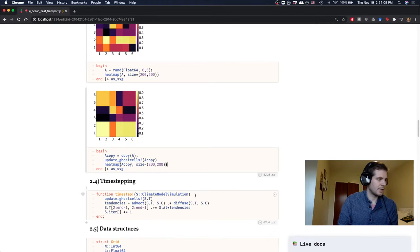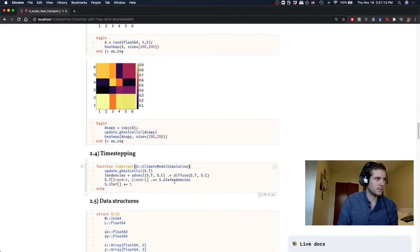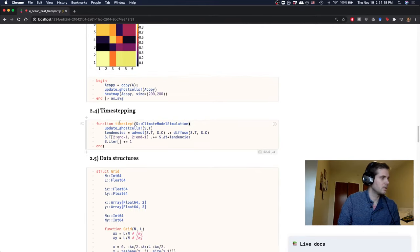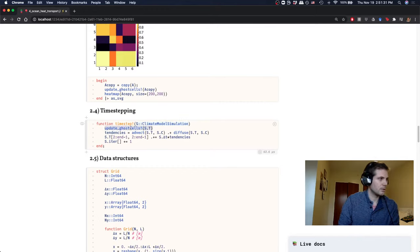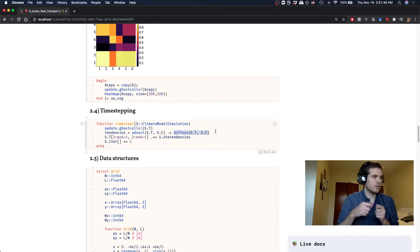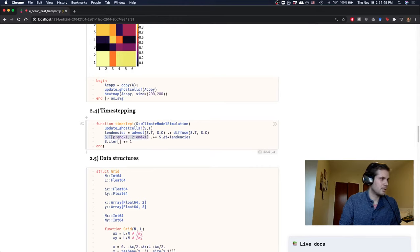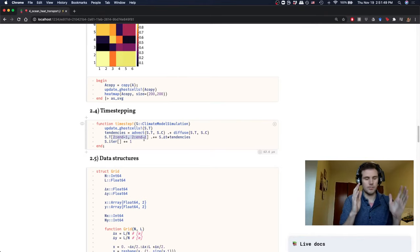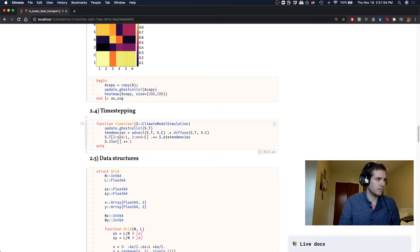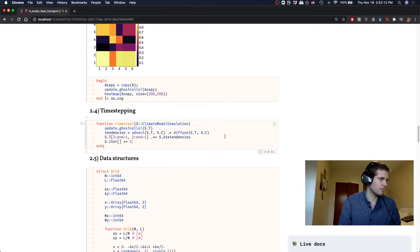The time-stepping is the same Euler forward formula used throughout the climate model unit: update ghost cells, calculate the advective and diffusive tendencies, then update only the interior temperatures (indices 2 through N−1) by adding the total tendency times the time step ΔT. We also increment an iteration counter to track elapsed time.